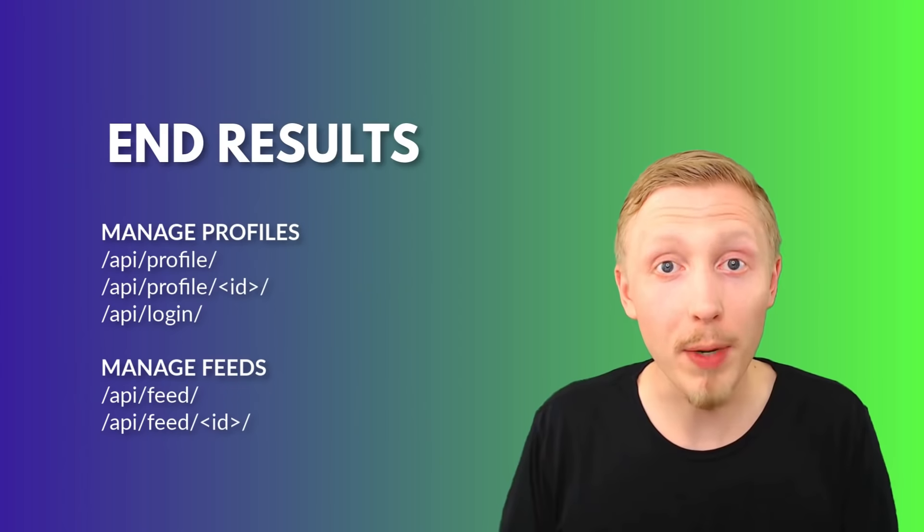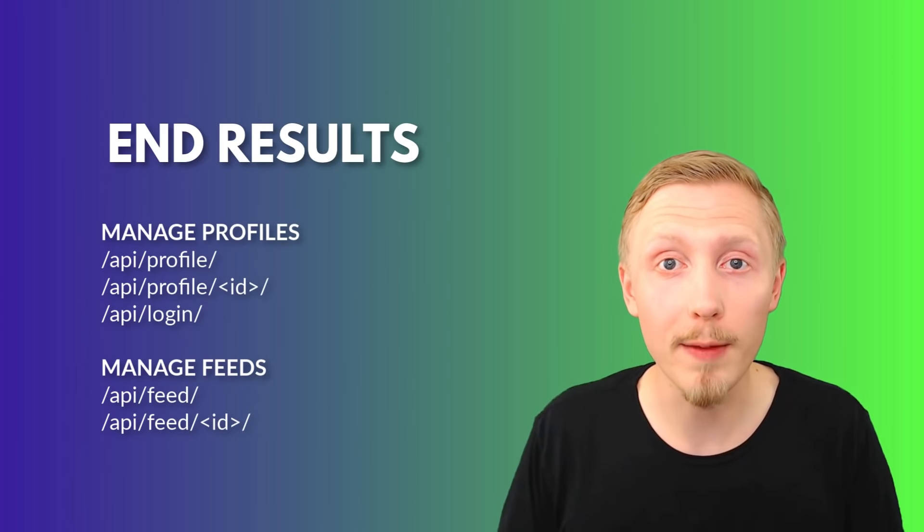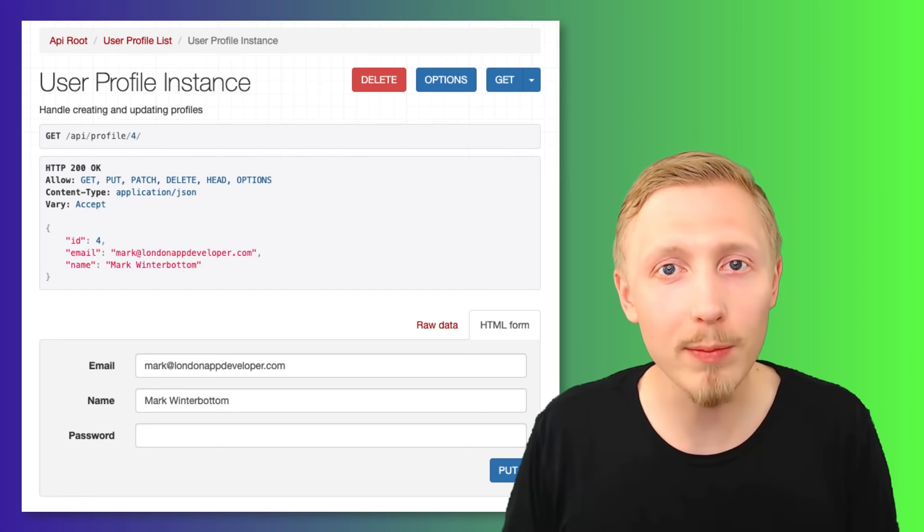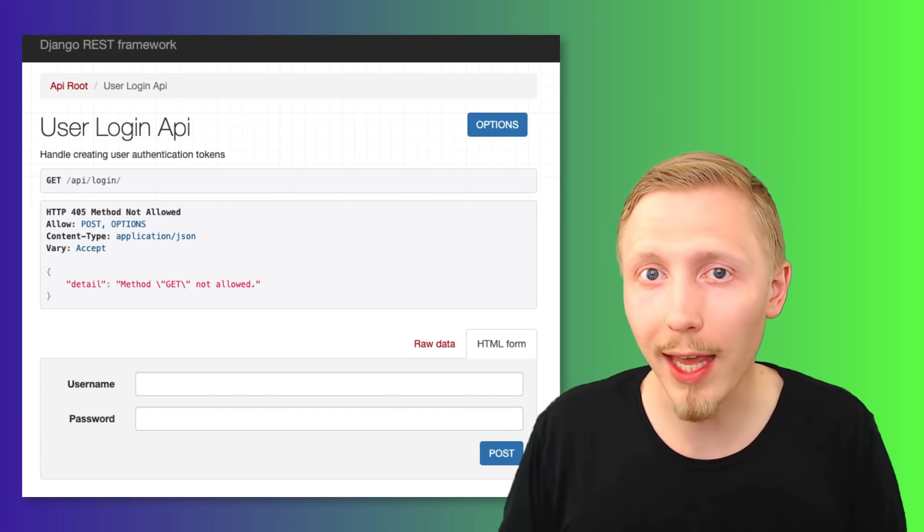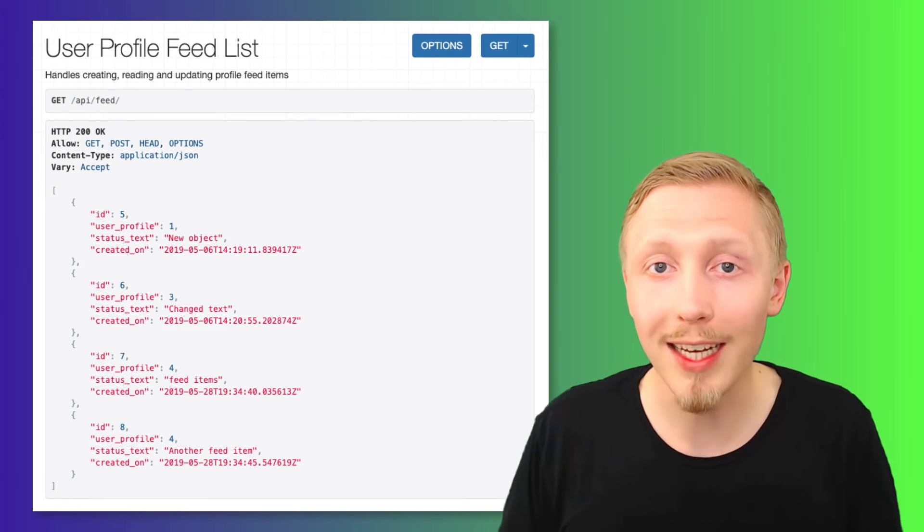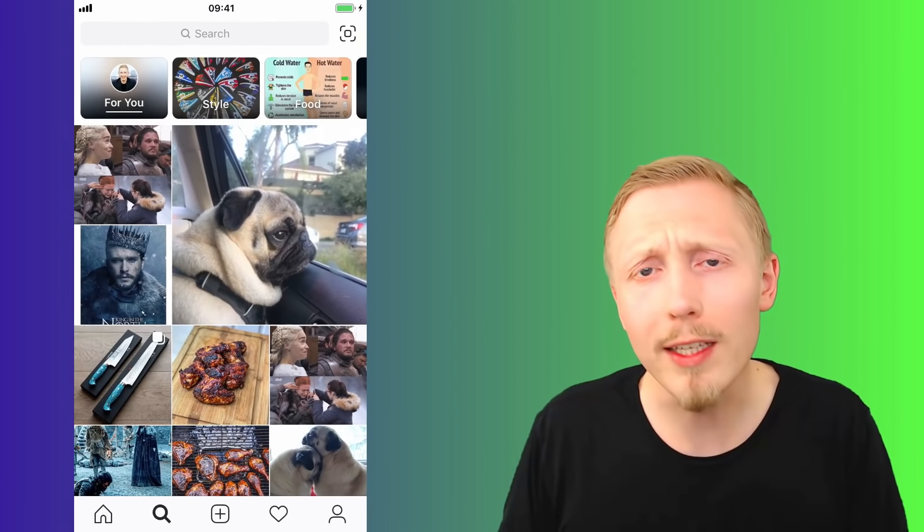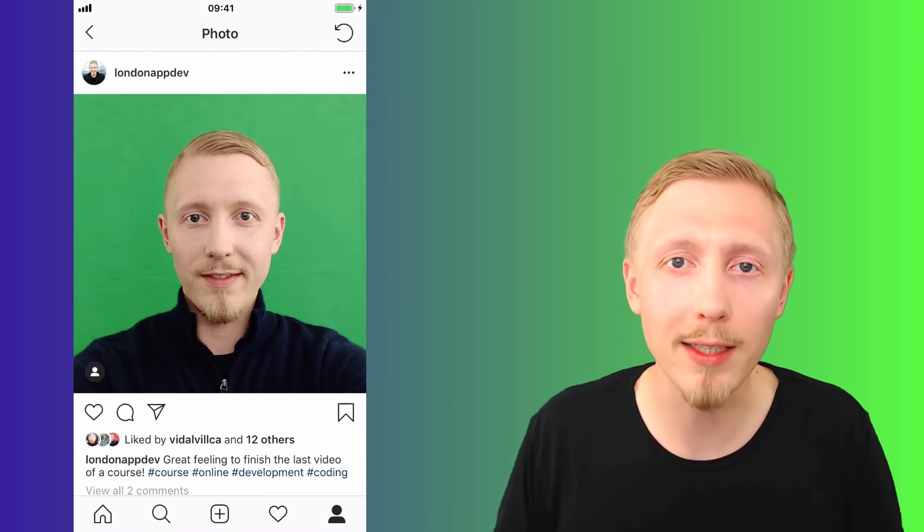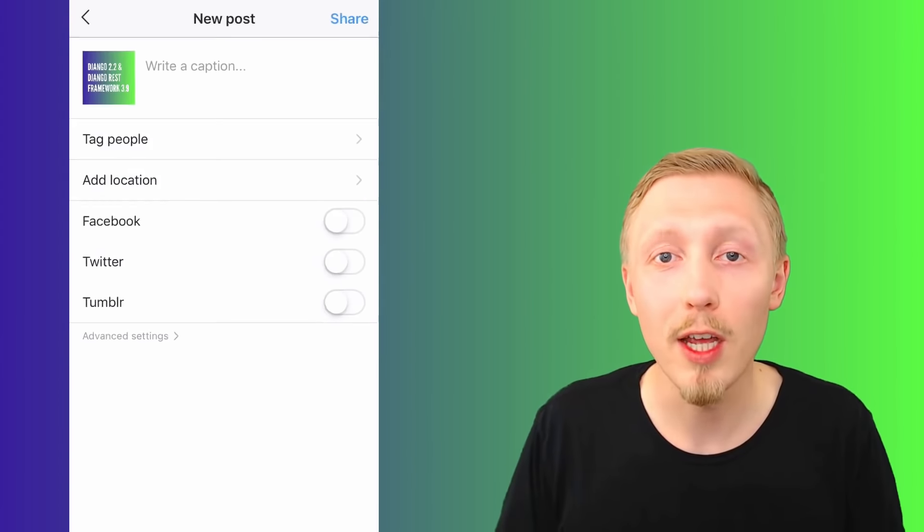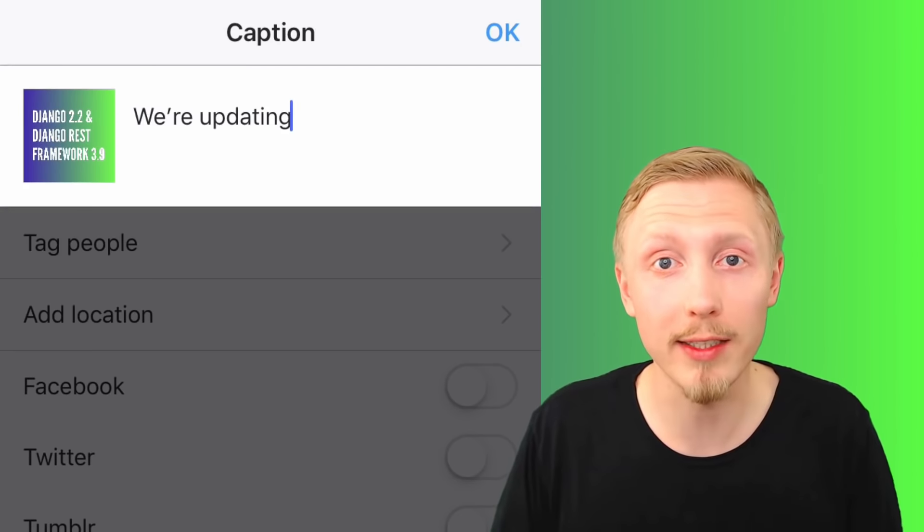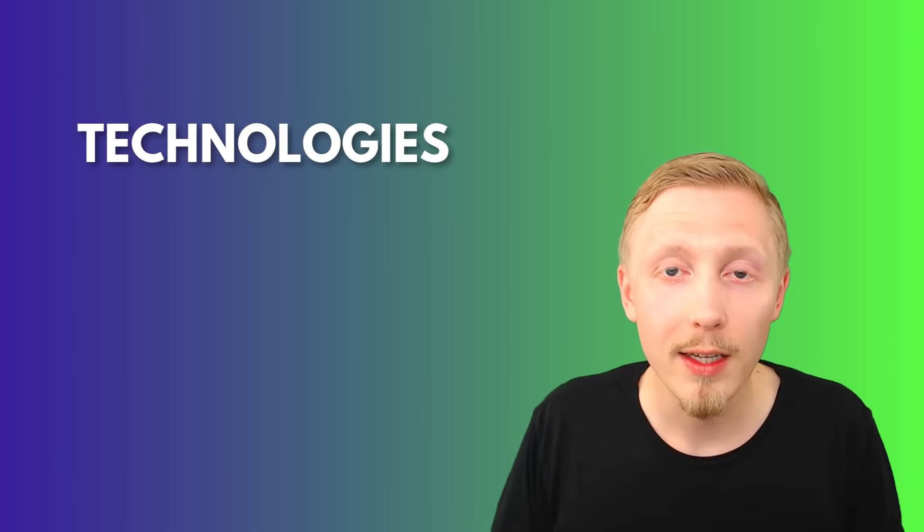By the end of this course, you will have built a fully functioning REST API that handles creating and updating user profiles, login and authentication, posting content, and listing content feeds. These are four key components to any app that you and I use daily. Learning how to build these functions will give you the essential skills necessary to build the core components of any app.